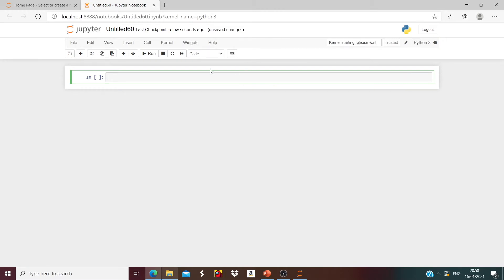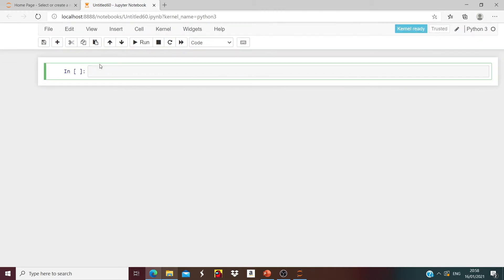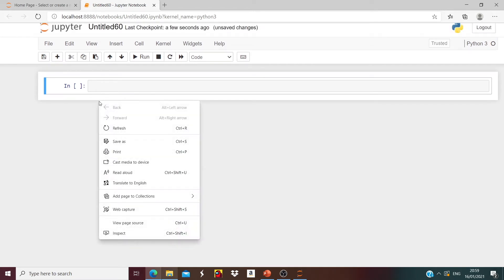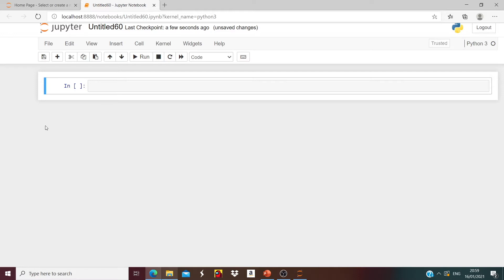To start coding we're going to press New Python 3. Here you can see the input functions. First we're going to start with creating strings. When you create a string you have to have either single or double quotation marks. So I'm going to add double quotation marks and say 'Hello World'.